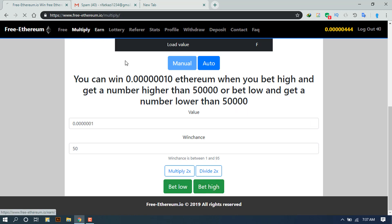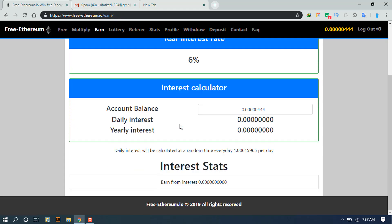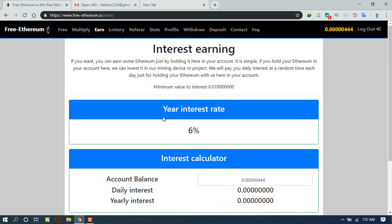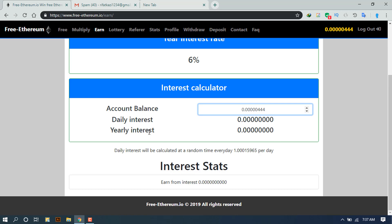We will click Earn. We will click the interest rate. We will see the balance of the income and we will see the income.